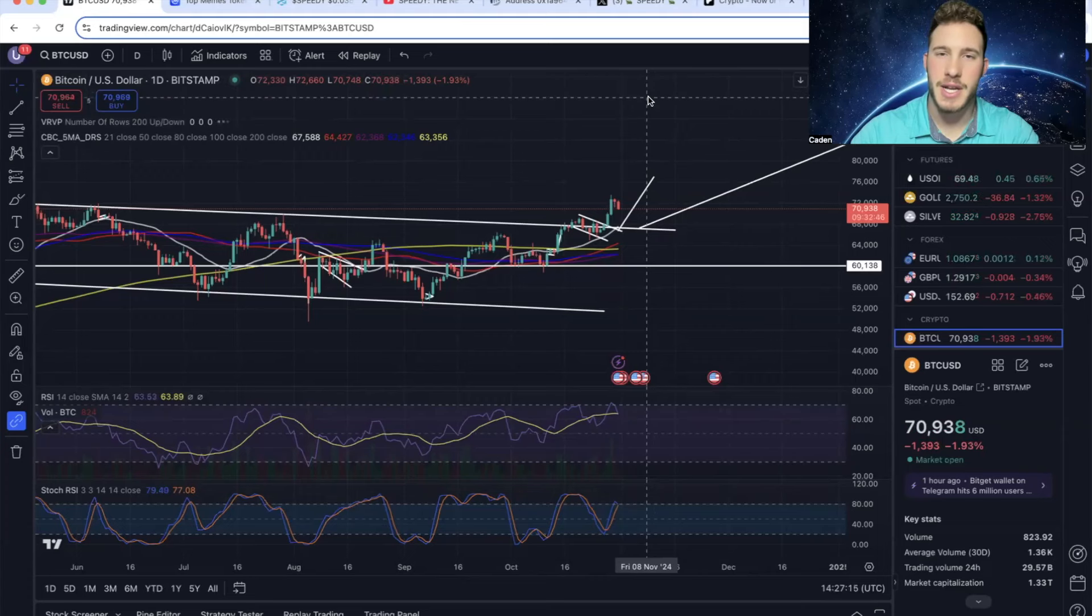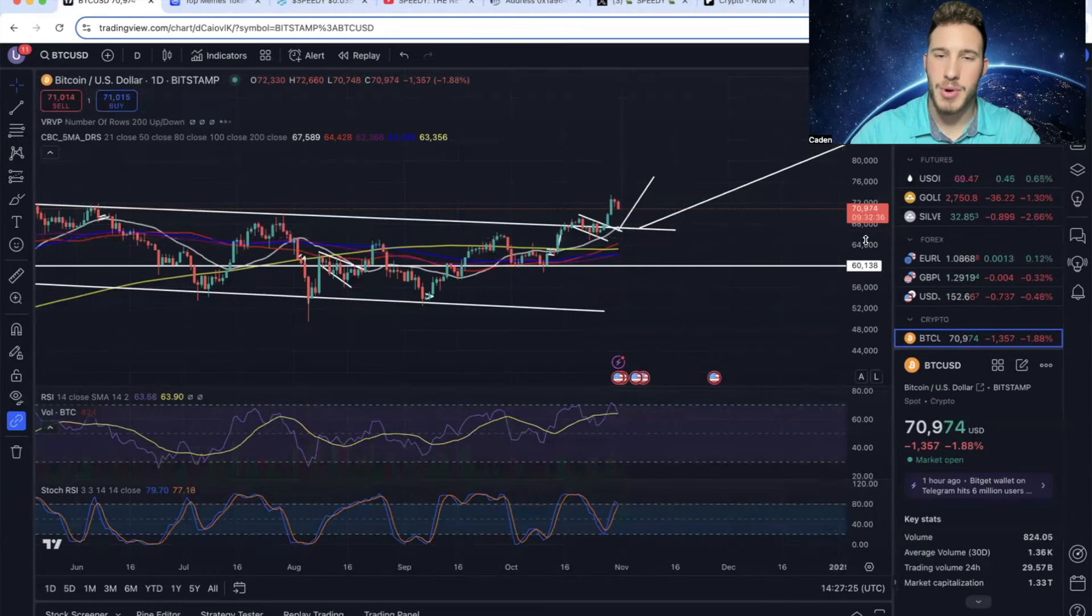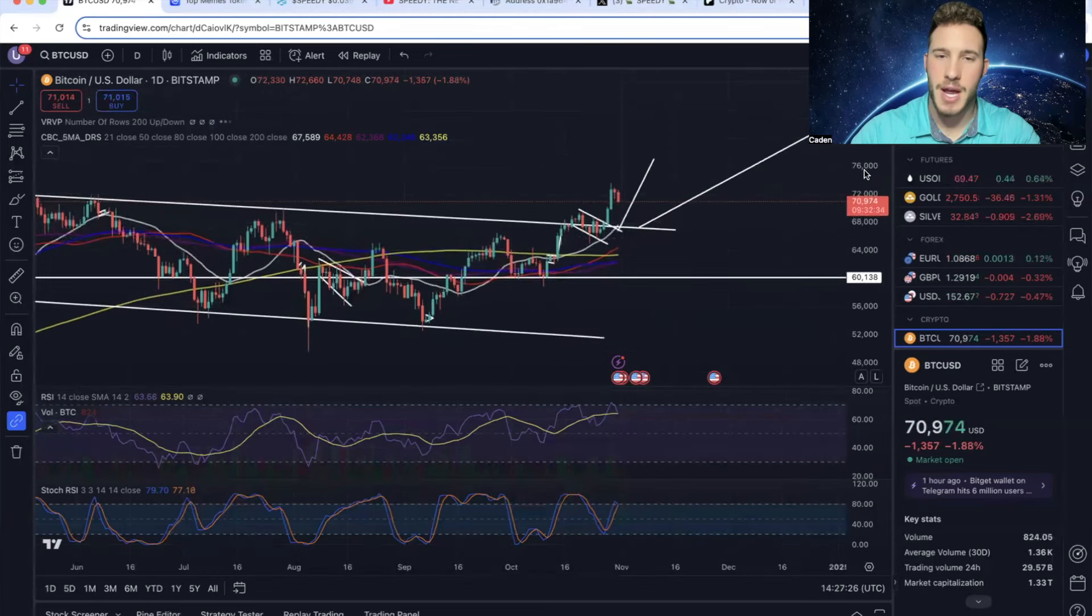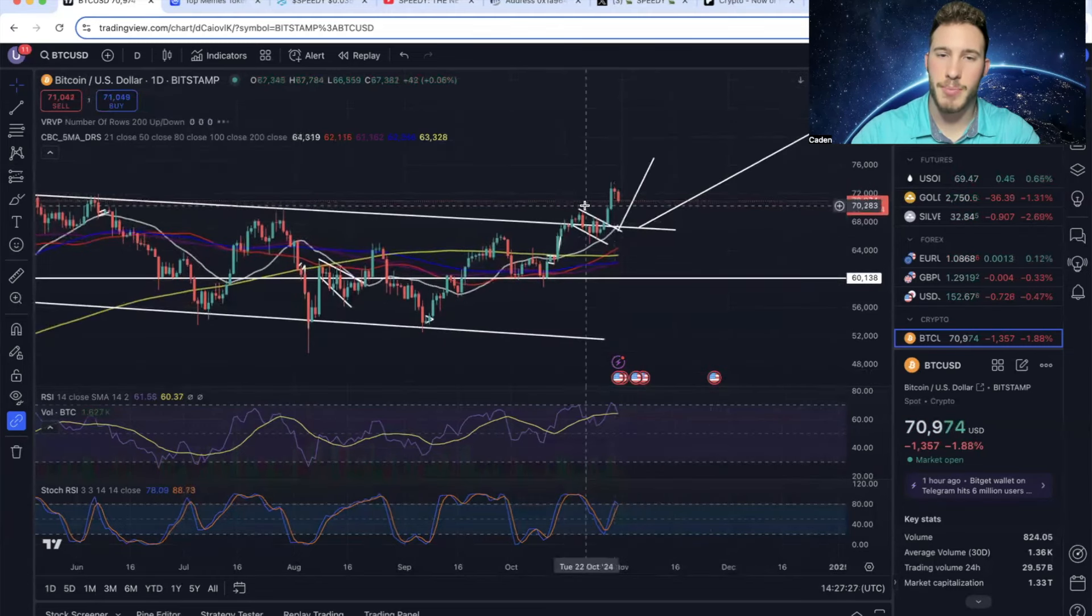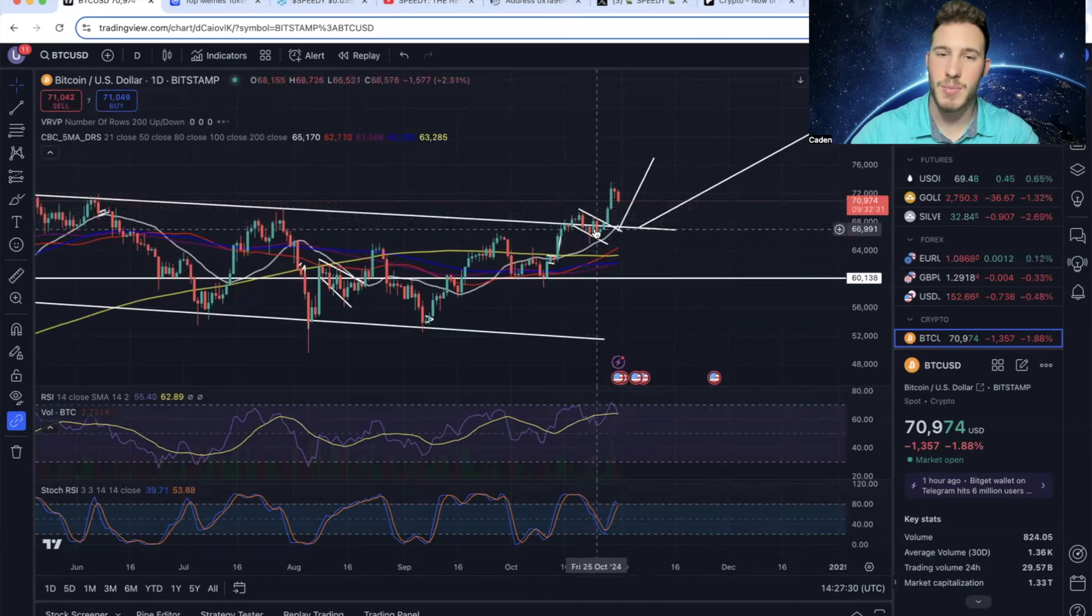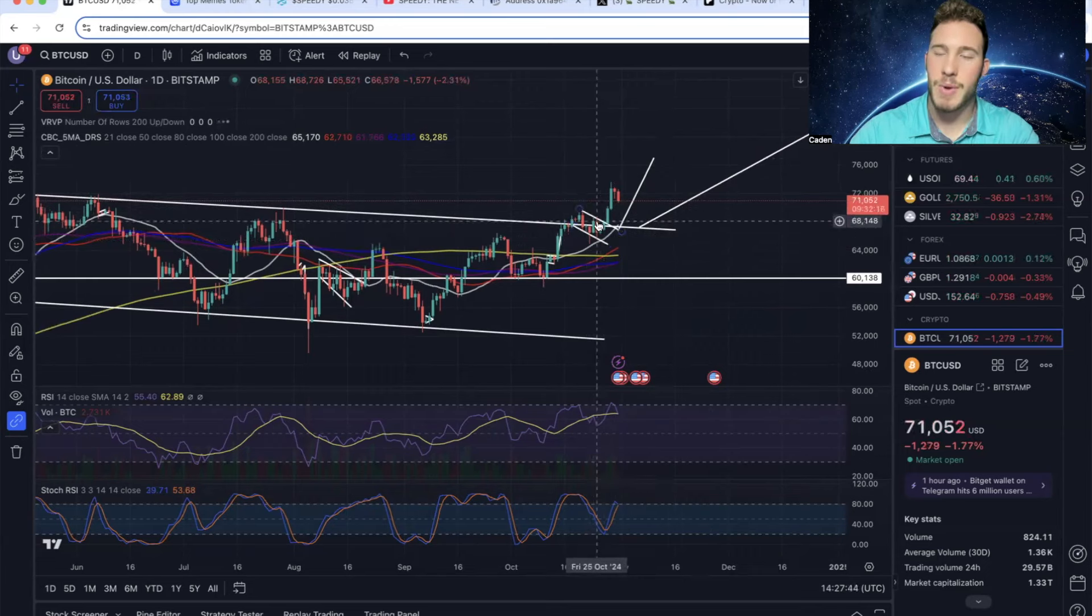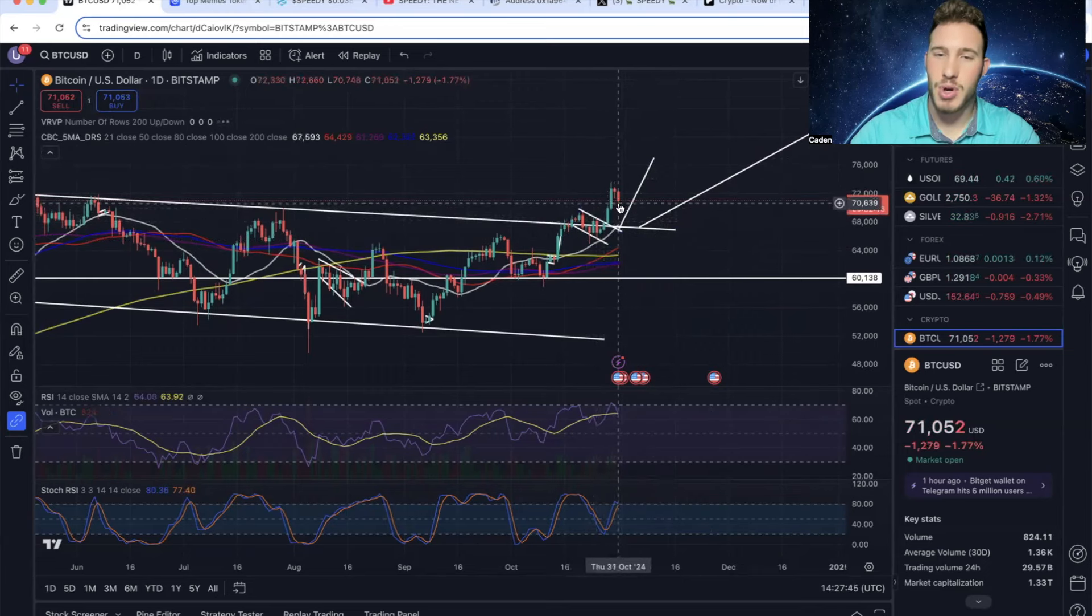Alright, so before I get into Speedy, I just want to give a quick update on Bitcoin. So as you guys know, in my previous Speedy video, I had Bitcoin drawn on this bull flag and I said there's a pretty good chance that we get a breakout because we were bouncing off of the 21 day moving average. We came down and we had retested it two different times and we did end up getting the breakout, which is awesome to see.